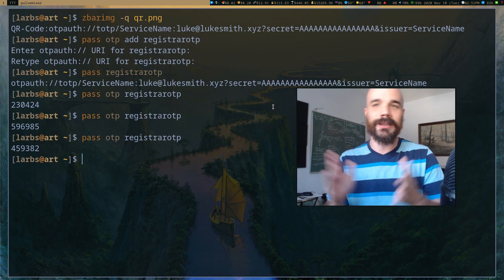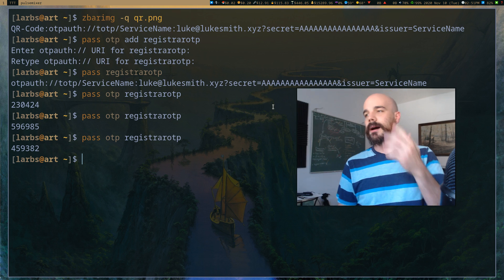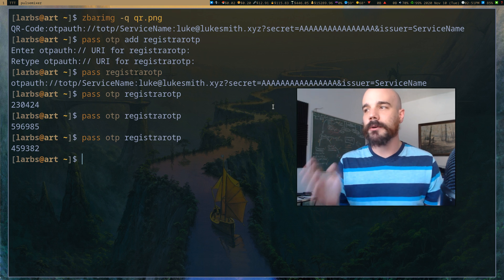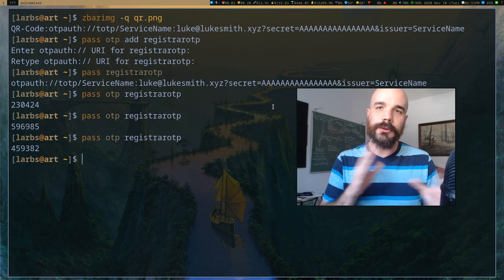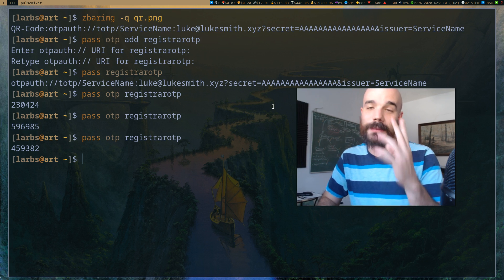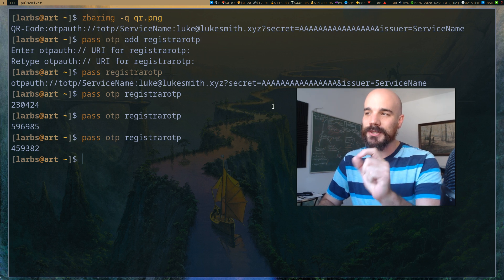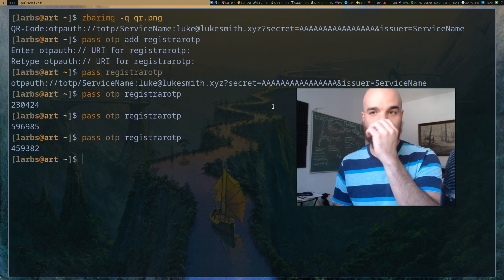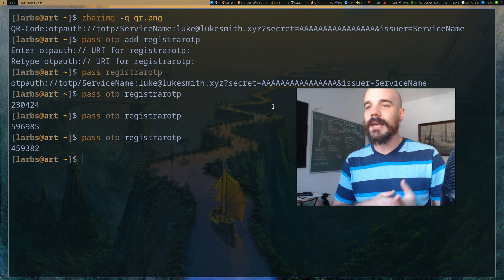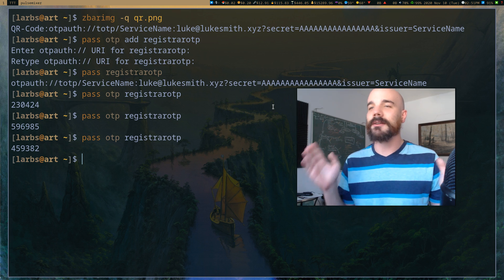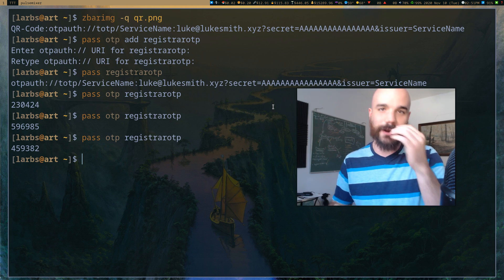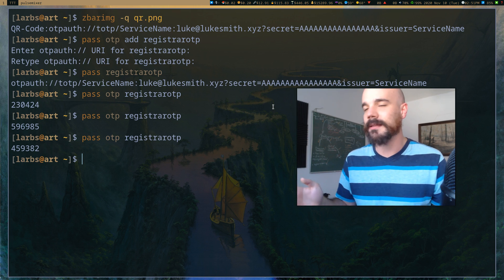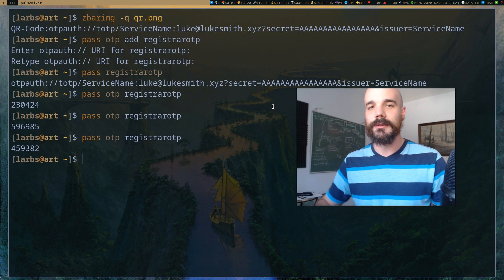That's pass — it's the only password manager I think is worth using. I usually just memorize my passwords, but pass is especially nice for doing things on the command line or using OTP. If you want to talk about syncing passwords and other features, there are options for that but I won't cover it in this video. That's it and I'll see you guys next time.